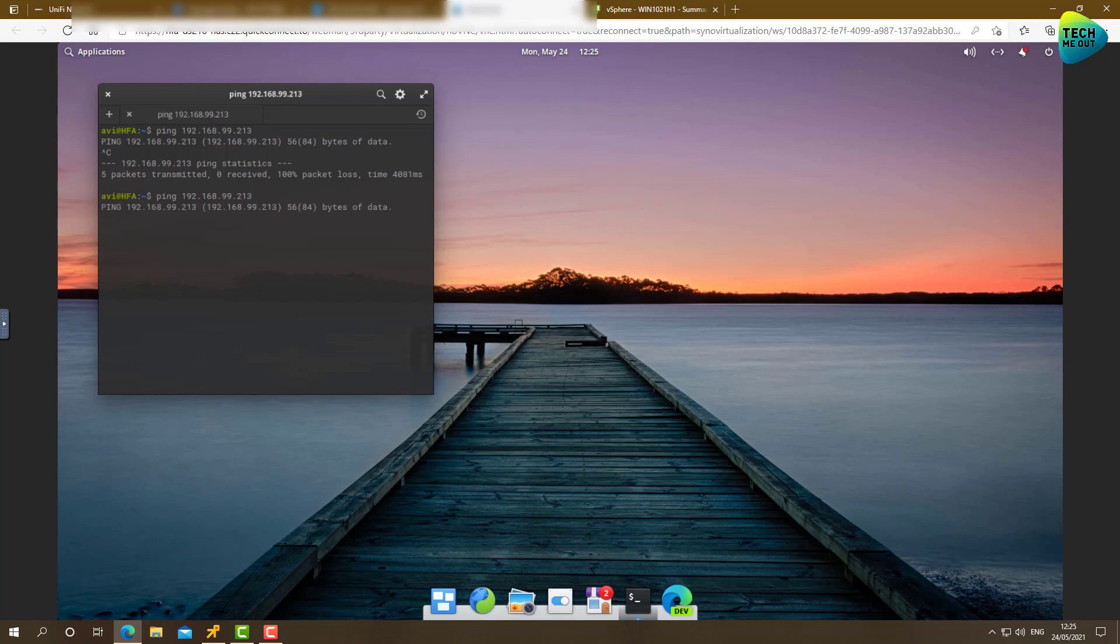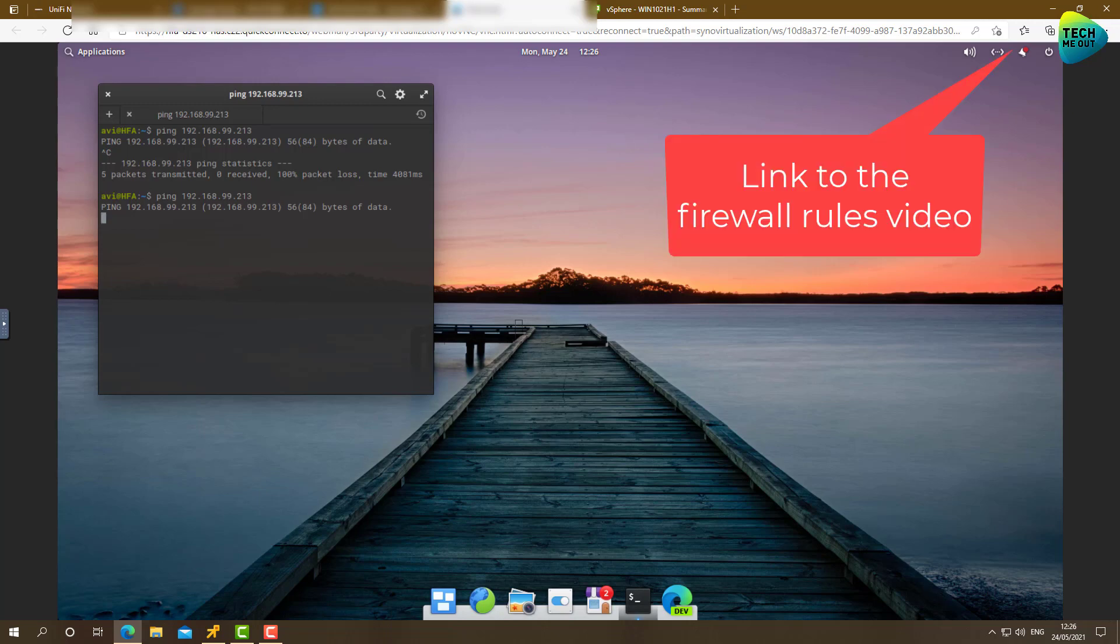Now, if you recall, if you saw our video that I published just I think about a month ago or maybe more. In order for traffic to go in and out, we need to create a pair of firewall rules.